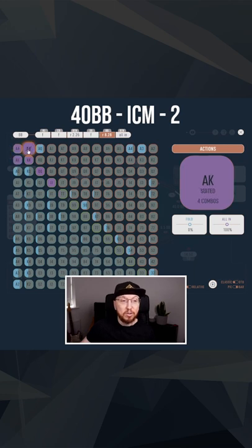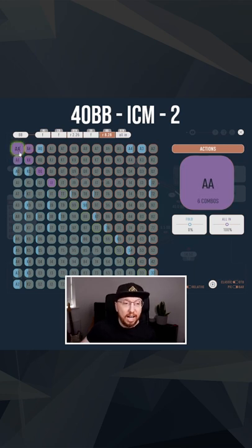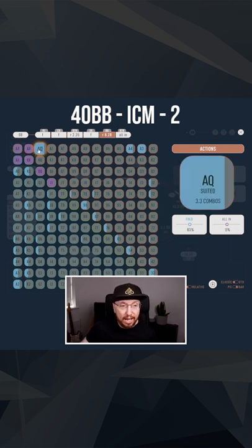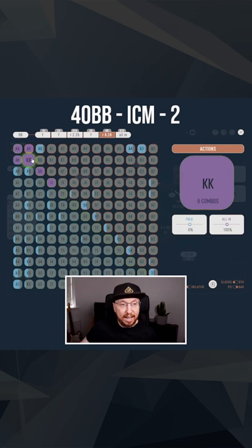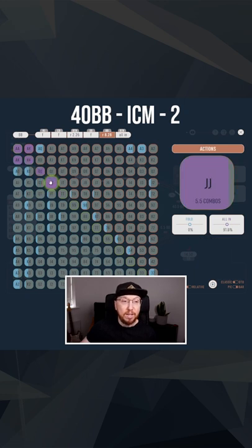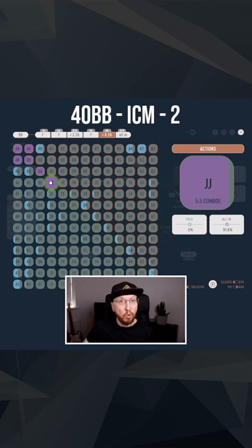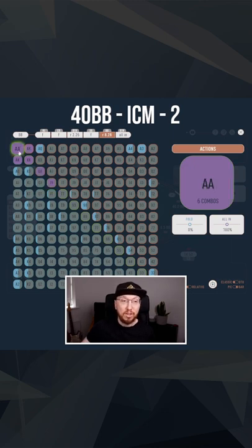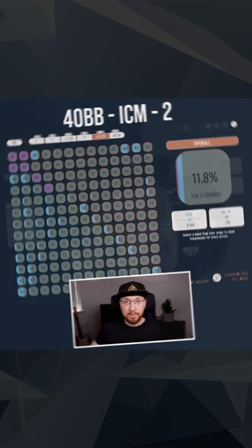So we want to be blocking part of that range and also we actually have better equity against a hand like queens and jacks when we have a suited ace rather than shoving a hand like pocket fours which is going to do terribly against jacks through aces.